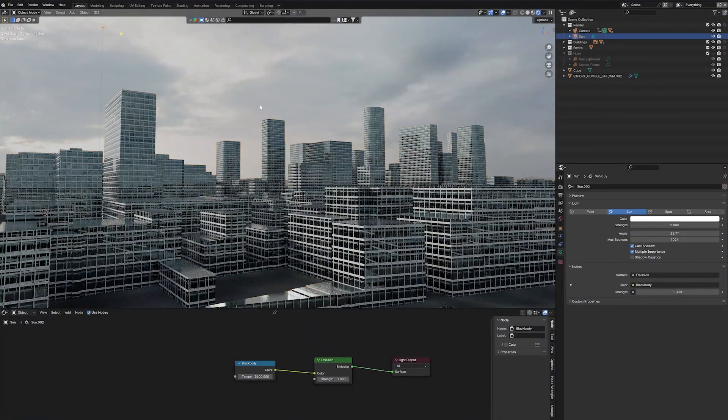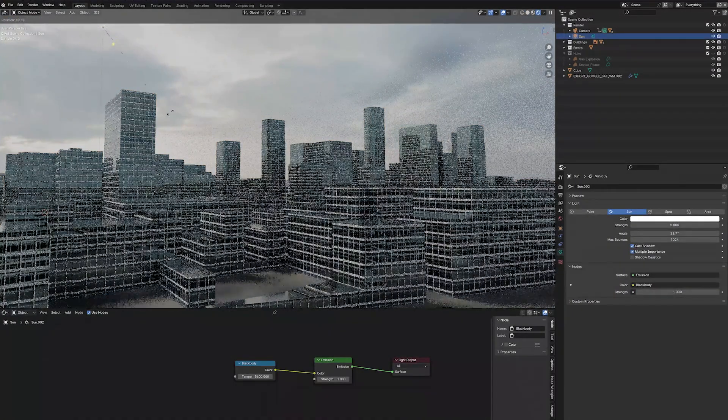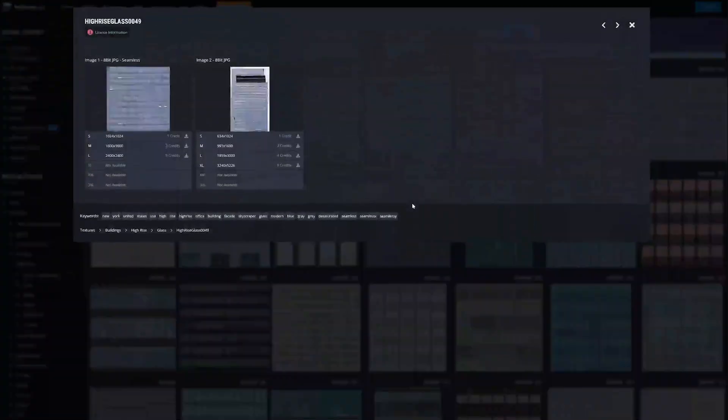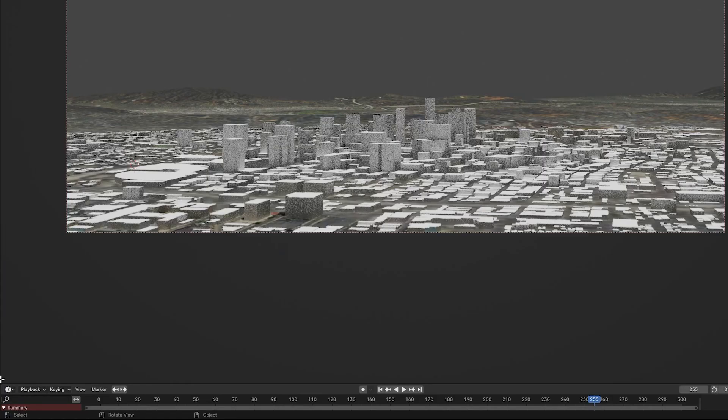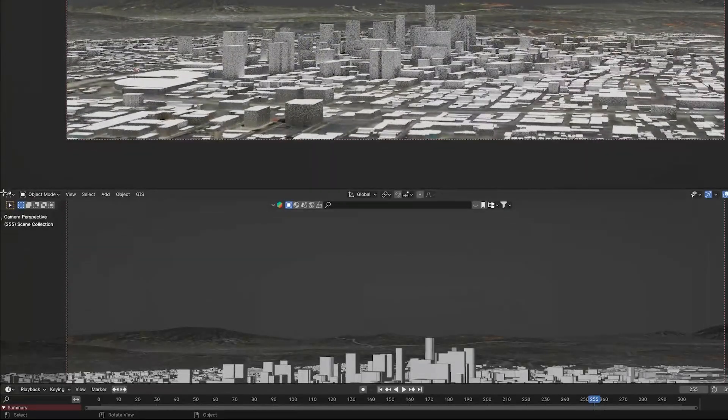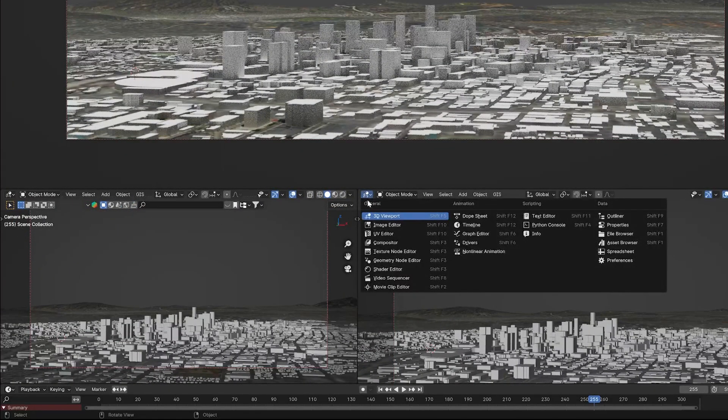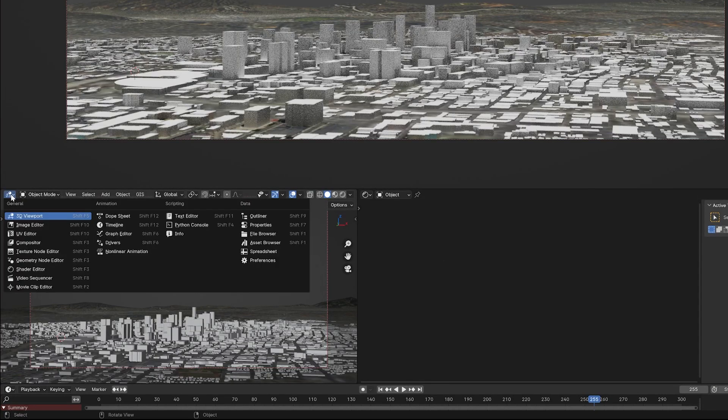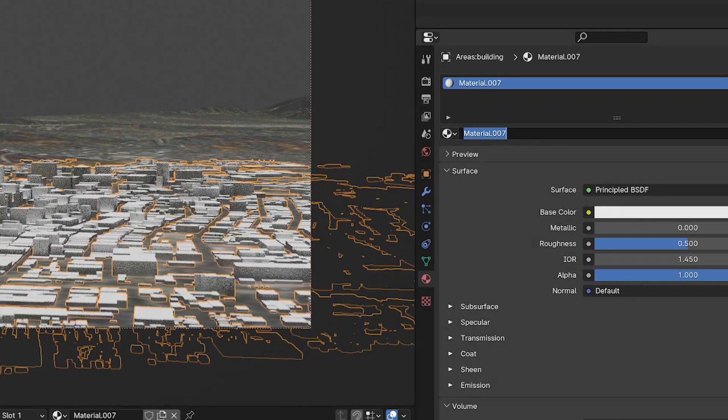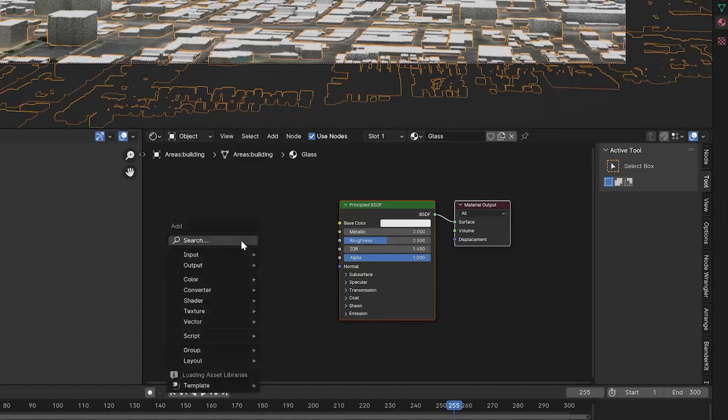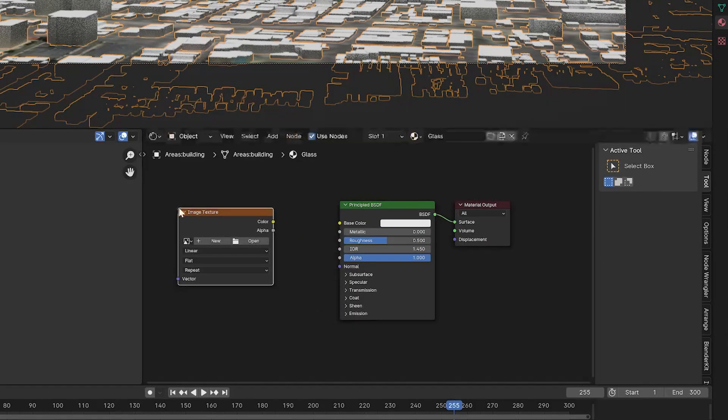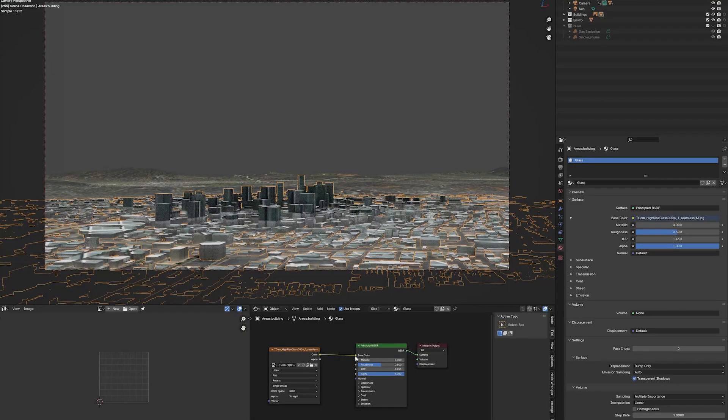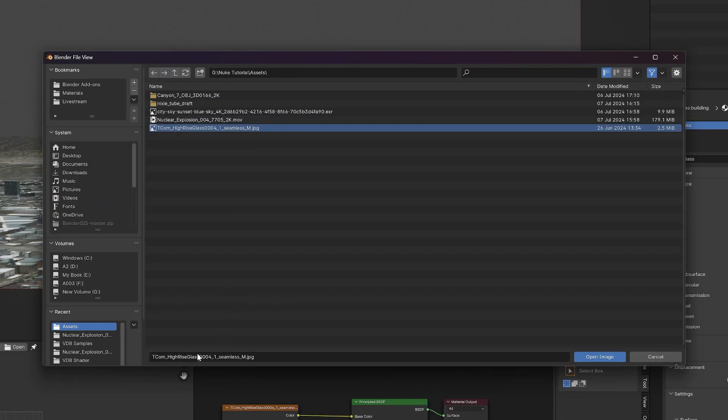Now let's add some materials to those buildings. There are a bunch of seamless textures all over the internet, but I'm going to be using one from textures.com that I found here. With that, open a new window for the UV editor and shader editor. Create a new texture and name it glass. In the shader editor, hit Shift and A to bring up the menu and search for image texture. Hit open, find your texture and link it to the base color. In the UV editor, open the texture.